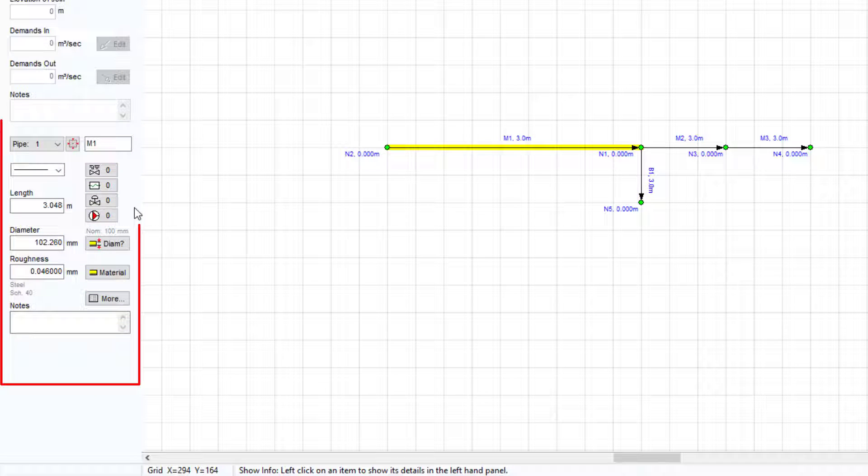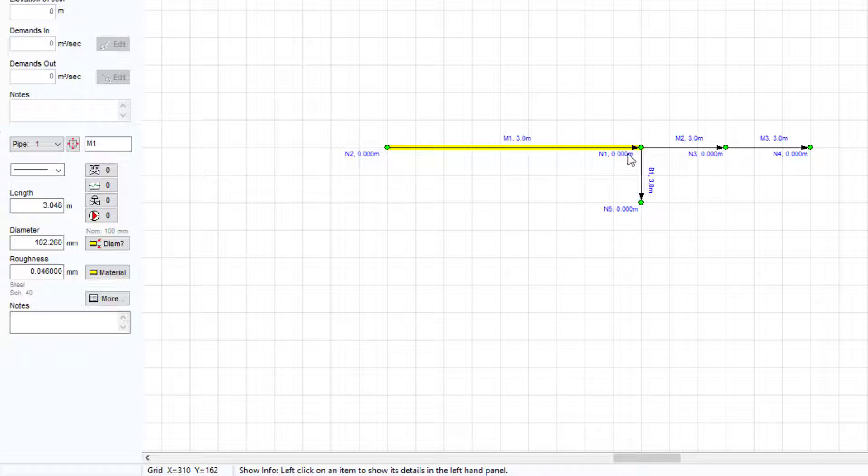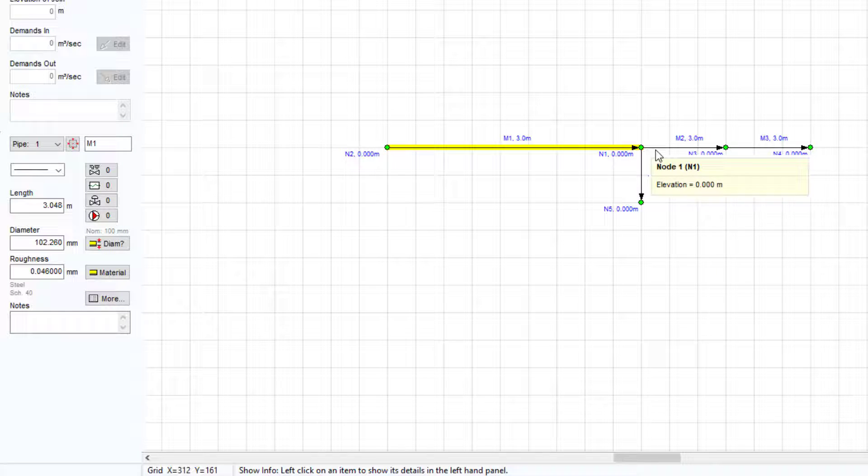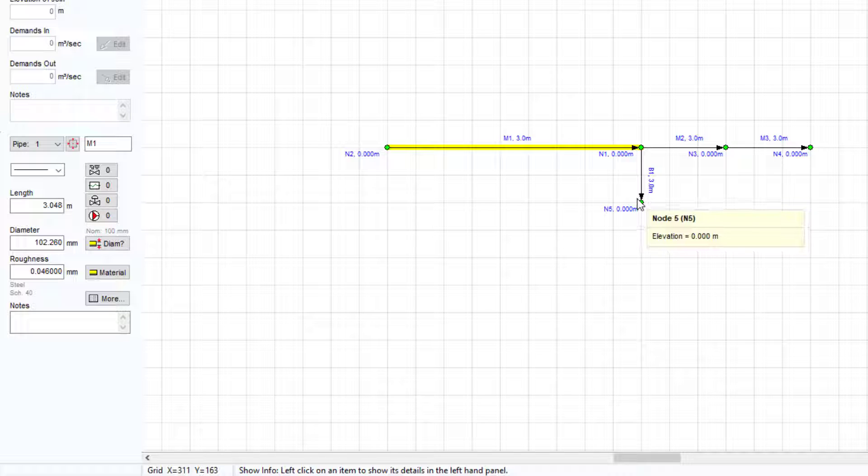Here in the pipe pane there are further entries for pipe length, internal diameter, and internal roughness. These values, along with the start and end elevation set by the nodes, will all affect the flow rate in the pipes and the associated pressure loss.